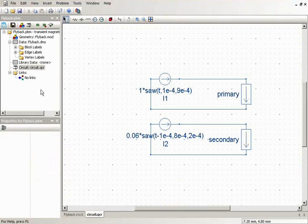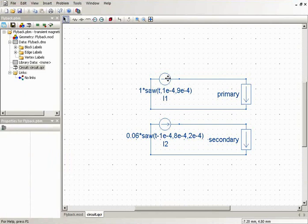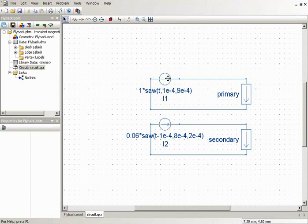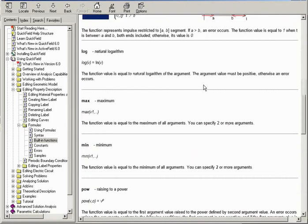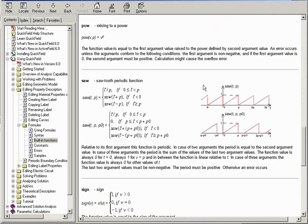Here you can see the current sources connected to the windings. These are the currents measured in a real device. And our task is to calculate the magnetic field produced by these currents. The currents are defined using the saw function. Here is the saw function definition.